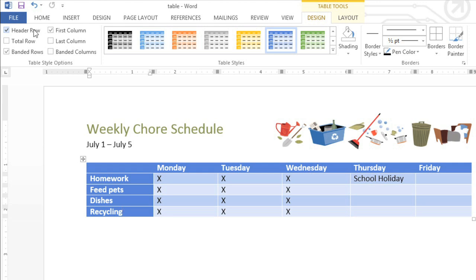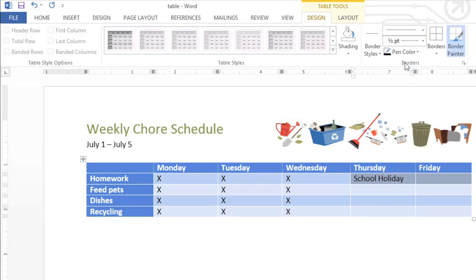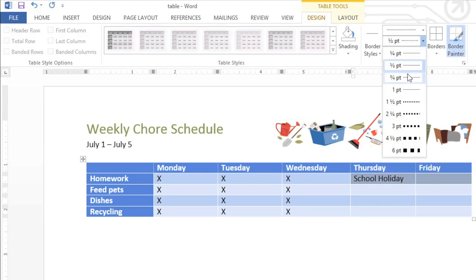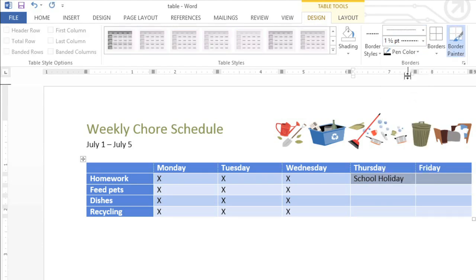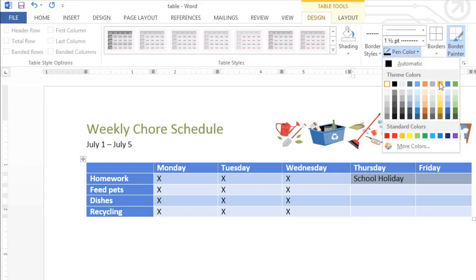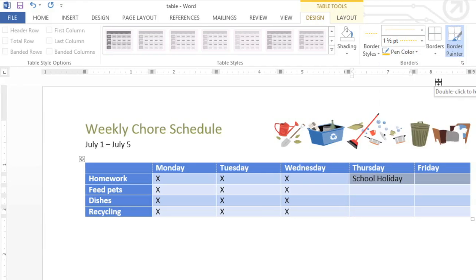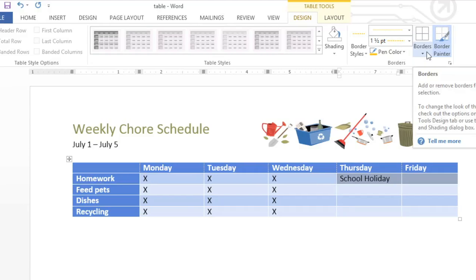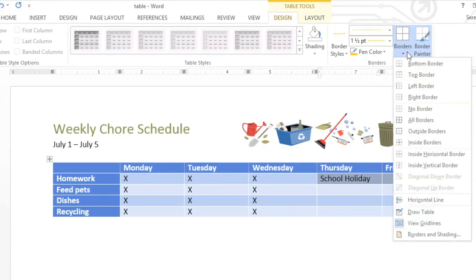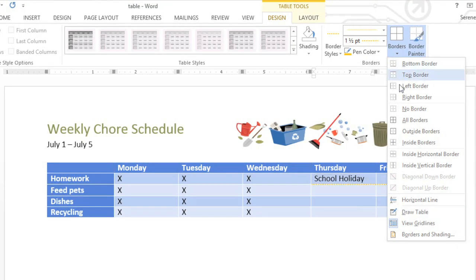You may have noticed that this table has a border between most of the cells. To add or change the border, just select the cells you want to modify, then look to the Borders group. Here you can select a line style, line weight, and also a color for your border. When you're ready, click the drop-down arrow under the Borders command, then choose where you want the border to go. I want mine around the outside of these two cells.